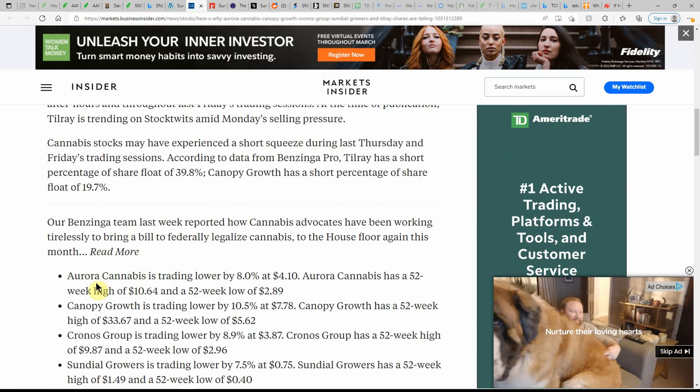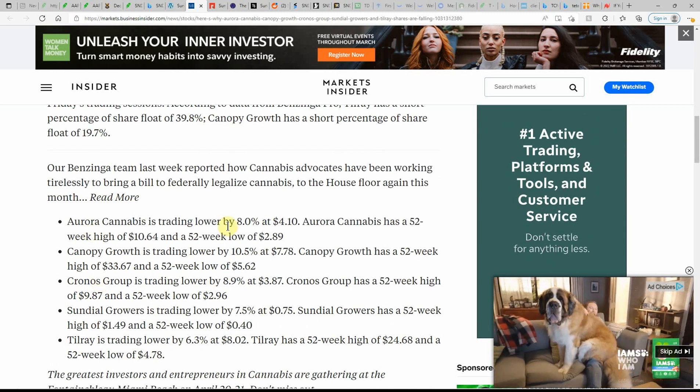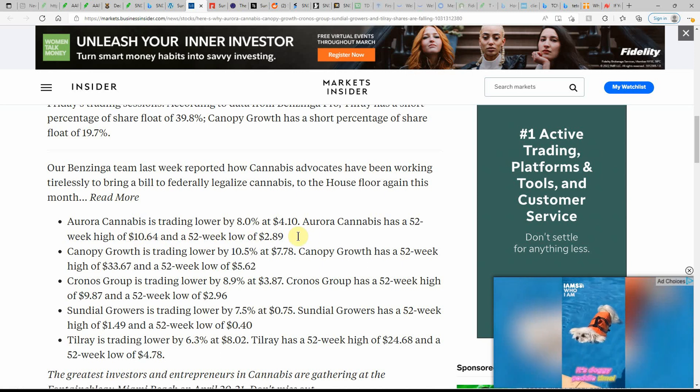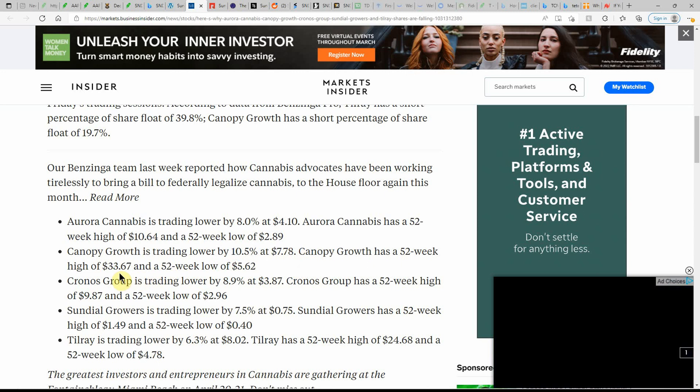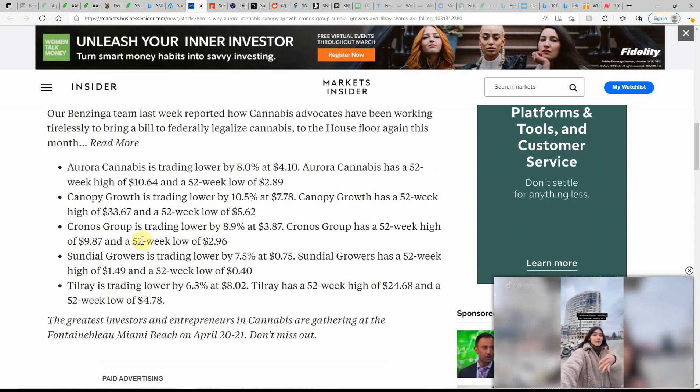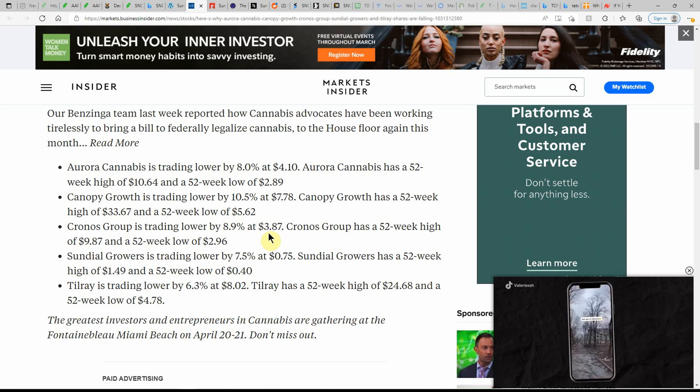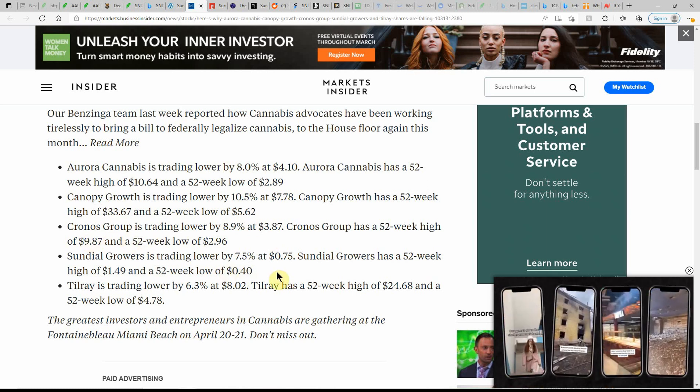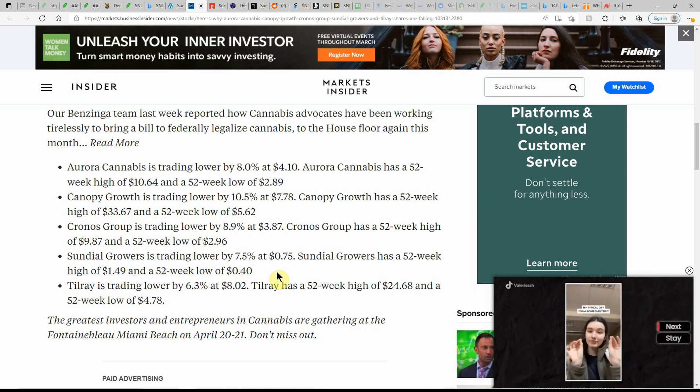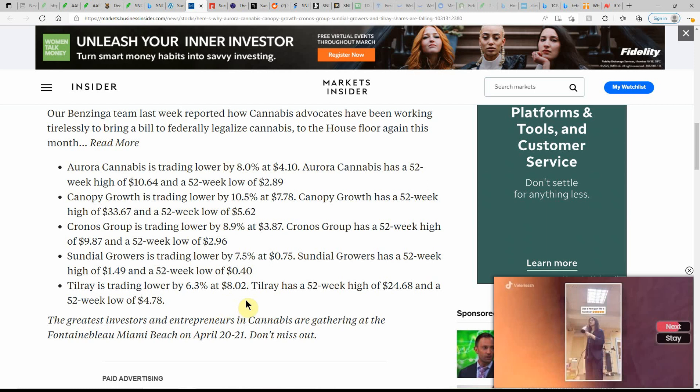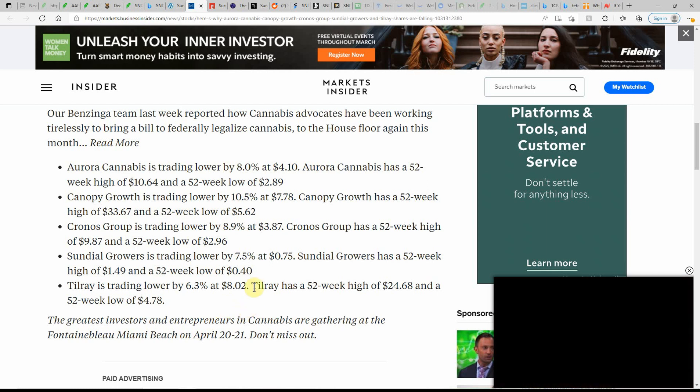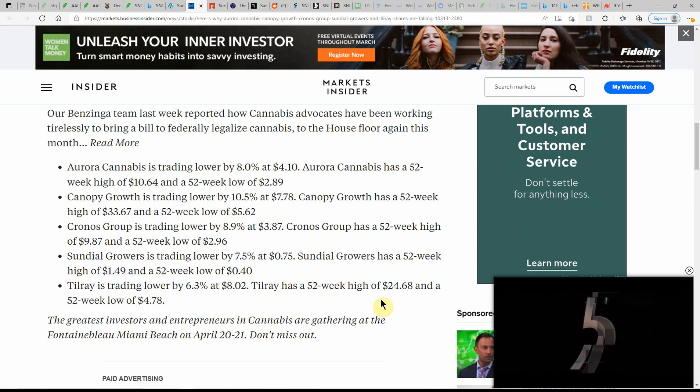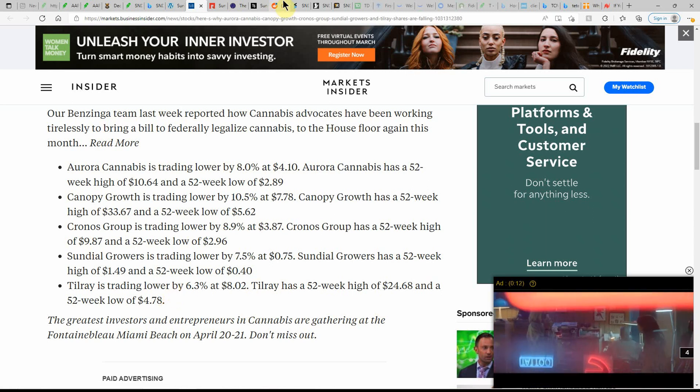Here's a list of how they have been trading. Aurora was lower 8% at $4.10. Canopy was lower 10.5% at $7.78. Kronos Group trading lower 8.9% to $3.87. And Sundial, 7.5 down to $0.75, with a 52-week range of $1.49 to $0.40. Tilray trading at 6.3% lower at $8.02, with a 52-week high of $24.68 and a 52-week low of $4.78.